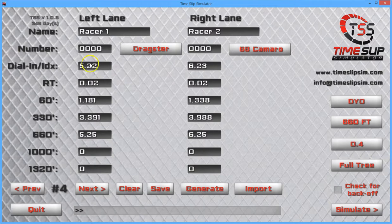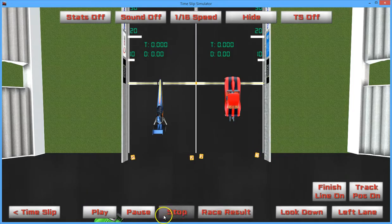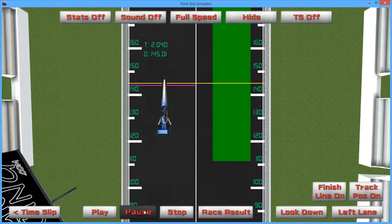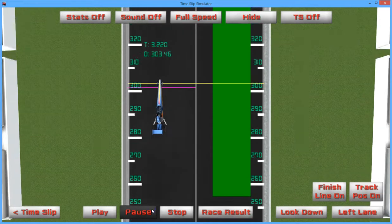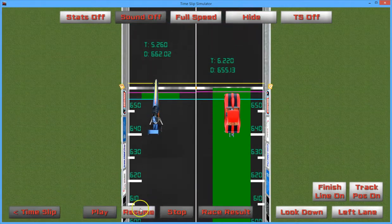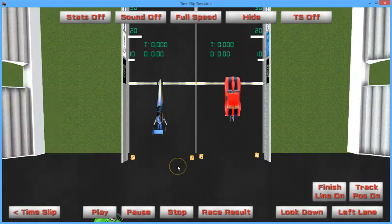Let's go and change those figures to make it a breakout pass. Rather than a 5.22 dial-in and running 5.25, let's make it a 5.27. In this instance, the left lane is going to go under by two hundredths. We can play — let's set the speed back to full speed. You see in this instance that the left lane is actually in front of the dial-in, which represents the fact that they're going to break out. The great thing about a dial-in marker is it gives you a really good view of track position and where you and your opponent are compared to your dial-ins.